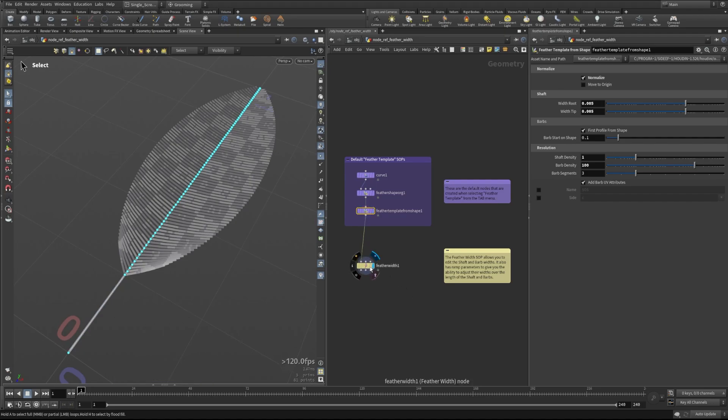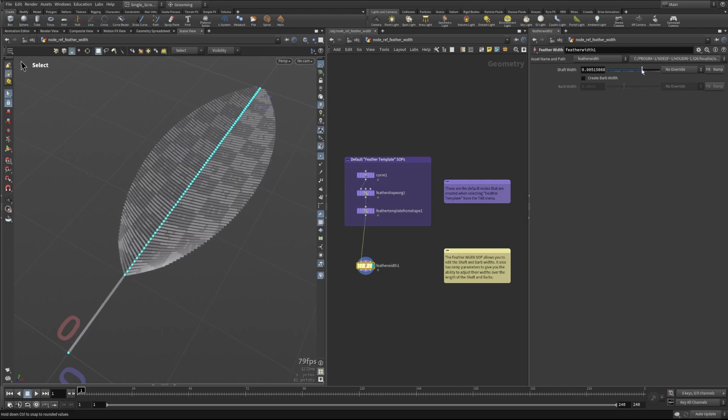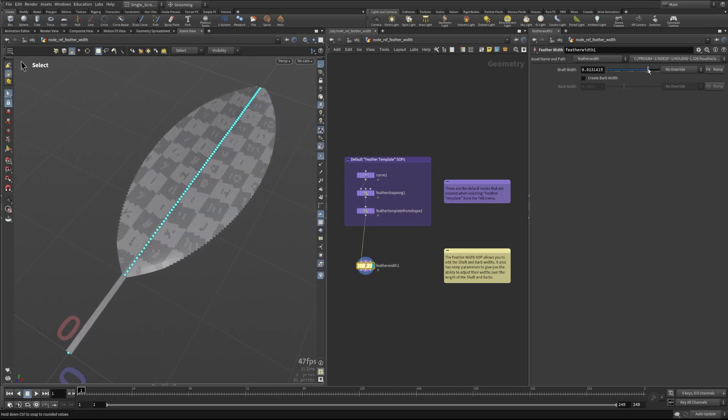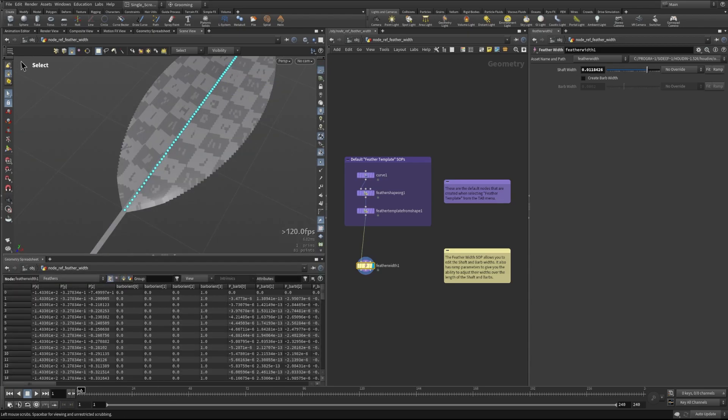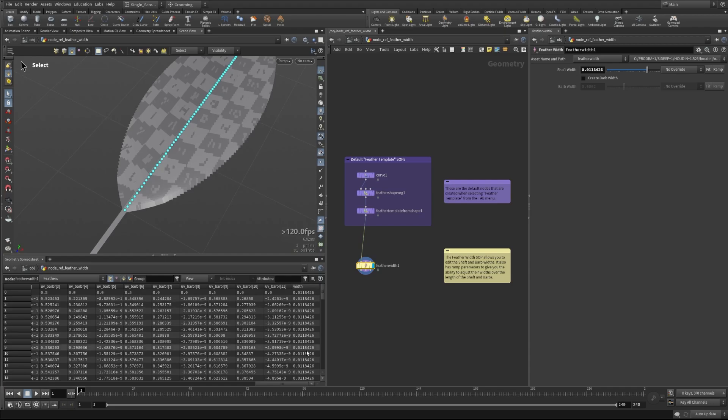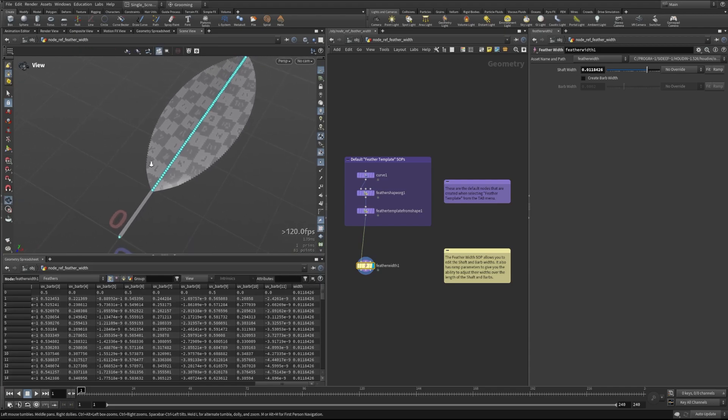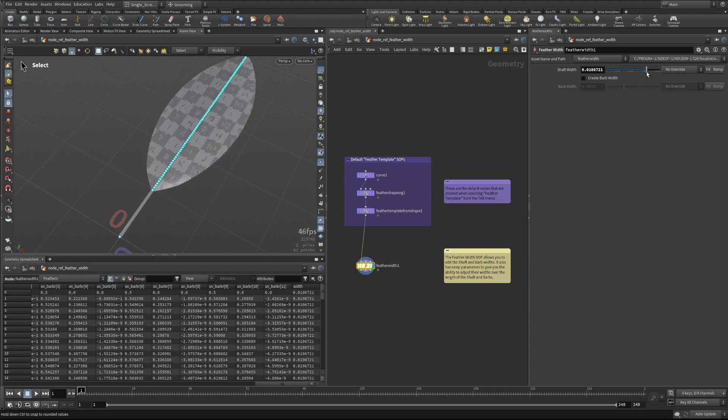The feather width SOP doesn't have a ton of parameters on it, but it does give us the ability to control some really interesting things. The first thing we can look at here is the shaft width, and this will simply change the overall width of the shaft. What this is doing is actually adjusting the point attribute width along all of the points on this feather shaft.